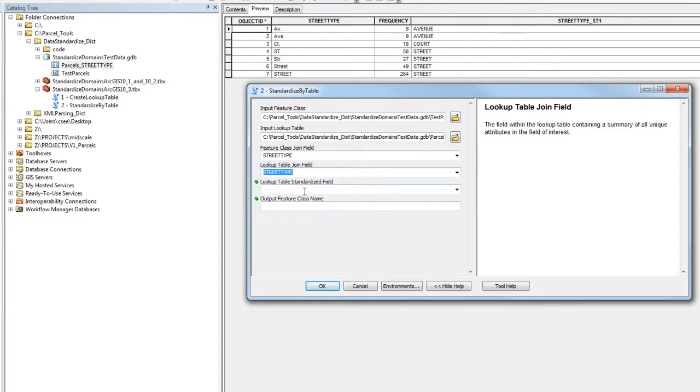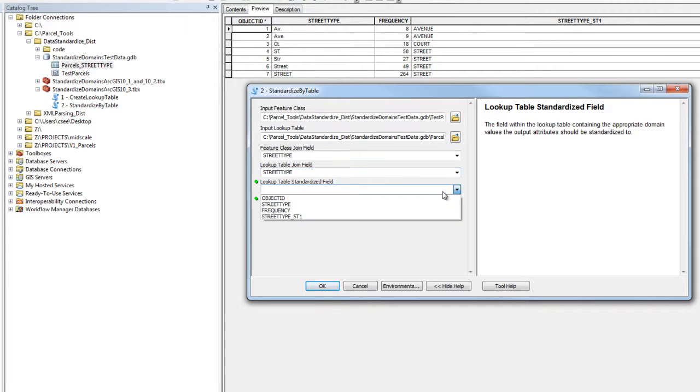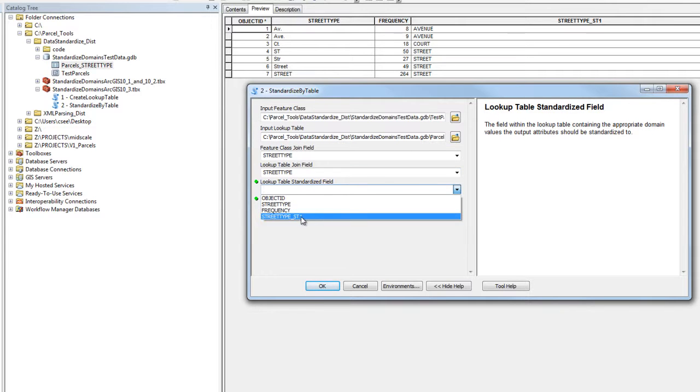The lookup table standardized field will be the field that we just edited within the lookup table containing the standardized domains. In this case, we're using street_type_ST1.